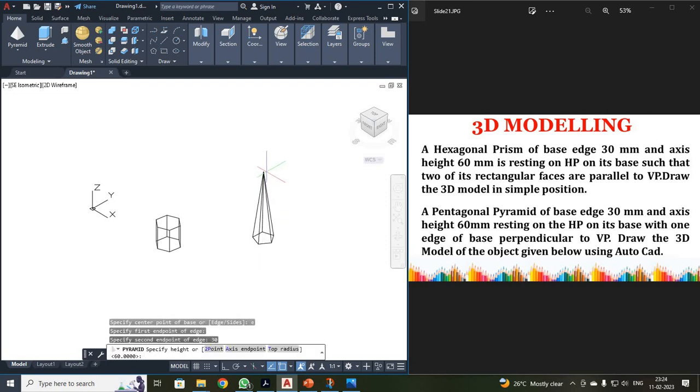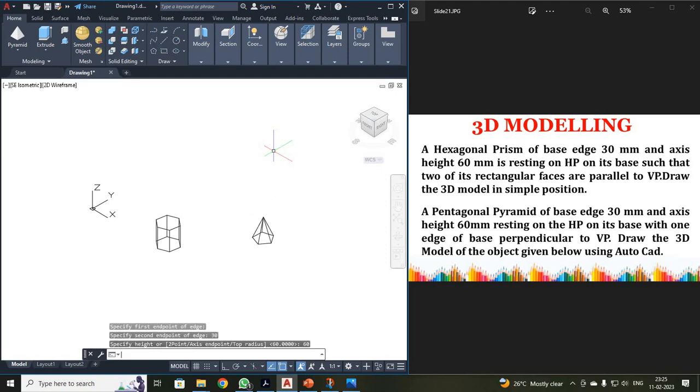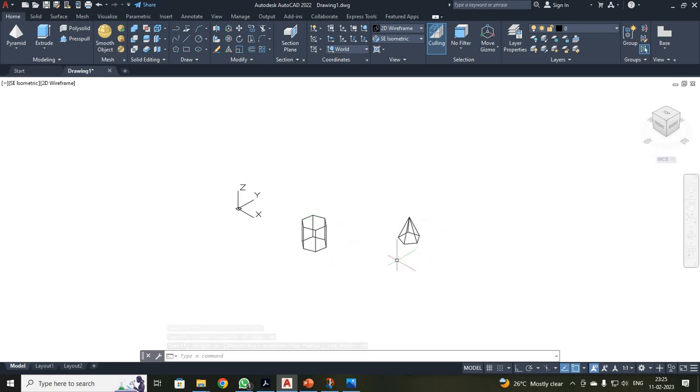So move it on your top direction. If you move it on your bottom direction also, you can see. When I move my mouse, your height has been varying. So your height has been 60. Enter. Okay. Now you can see I have just drawn in 3D, hexagon and pentagon. Clear?